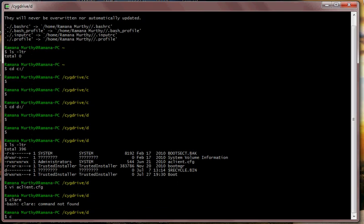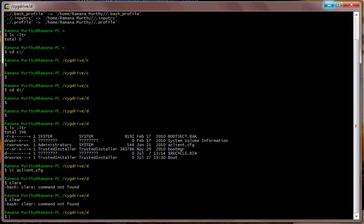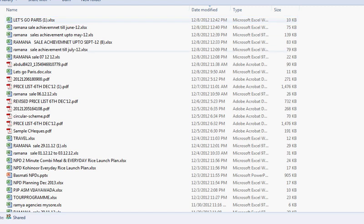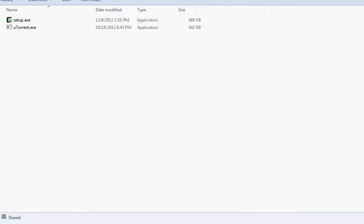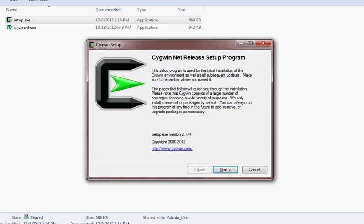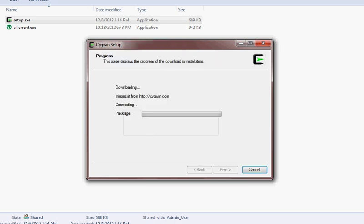This finishes your Cygwin installation. However, let's check if the clear command is working — if it is not working, it means you missed some packages. You can go back to the Cygwin installer, run it once again, and select the missing packages. Let's run the Cygwin installer once more.